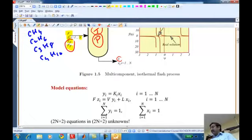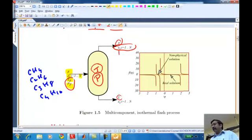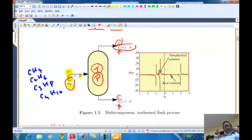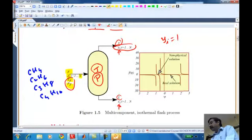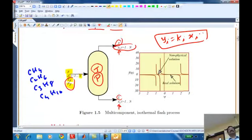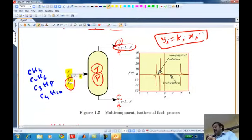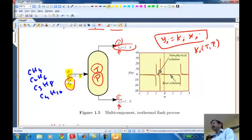Our task is to develop a model that relates the outlet concentrations and outlet vapor rate and liquid rate to the inlet conditions and the operating condition T and P. We will use two pieces of information: conservation of mass, and the equilibrium information. We assume that no matter how long you wait, there is a unique relationship between Yi — the composition in the vapor phase — and Xi — the composition in the liquid phase. That is given by thermodynamics modeled as Yi = Ki * Xi. These equilibrium ratios Ki will all be functions of temperature and pressure.